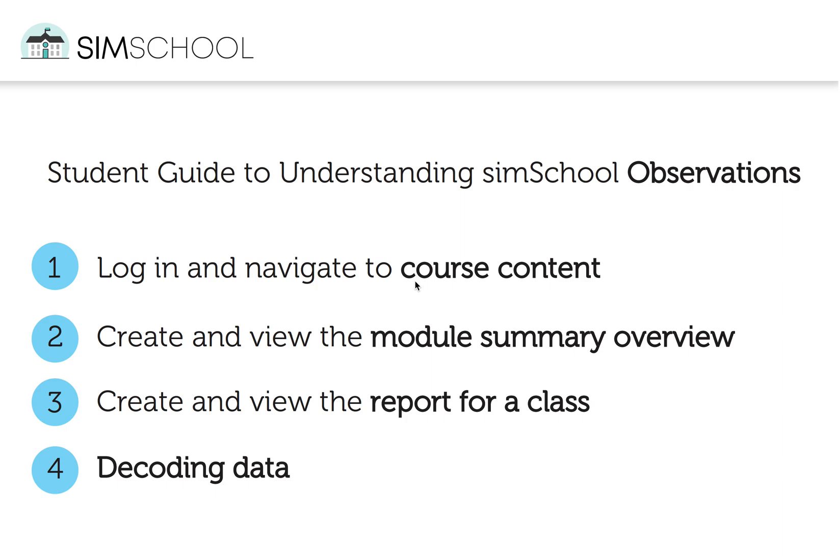We'll log in and look at course content, create and view a module summary, create and view a module report, and then dig into exactly what that data means.